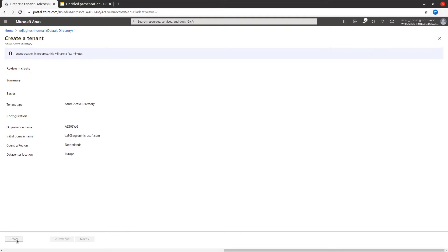What Azure Active Directory offers is a fully managed cloud service. It gives you single sign-on capability with your on-premises web applications as well as cloud-based applications. It gives you the ability to connect devices like Windows, Android, macOS, iOS, etc. It can protect your on-premises web applications, easily extend your existing Windows Server Active Directory to the cloud, and protect sensitive data and information.